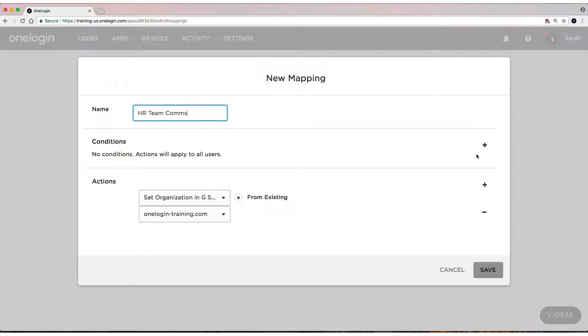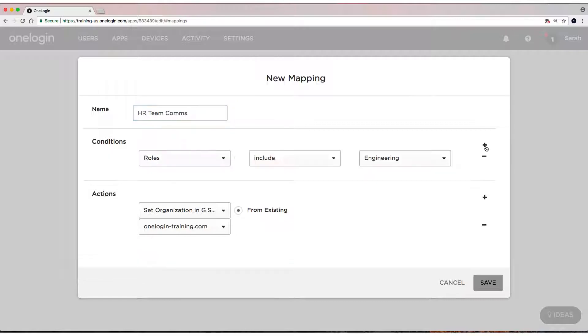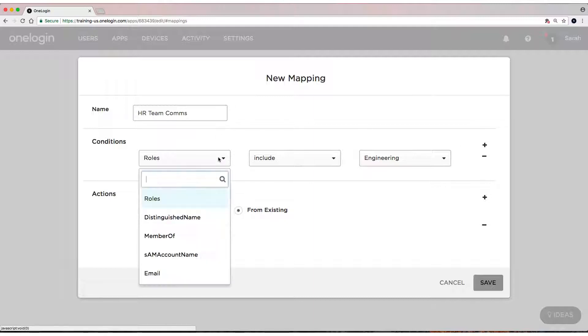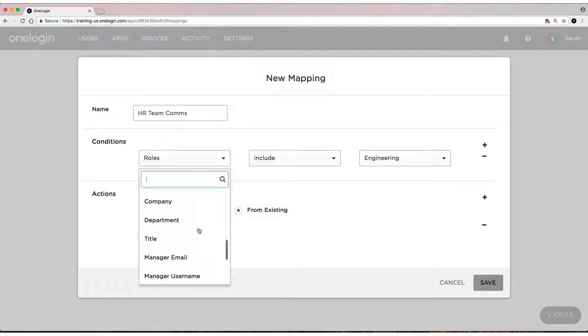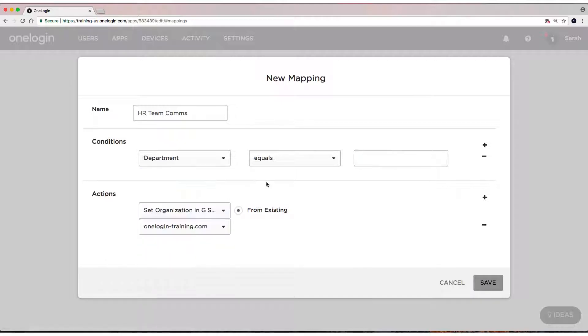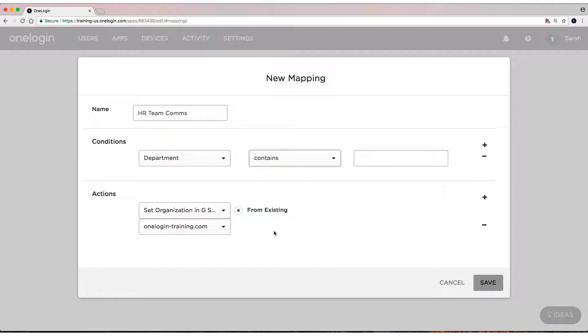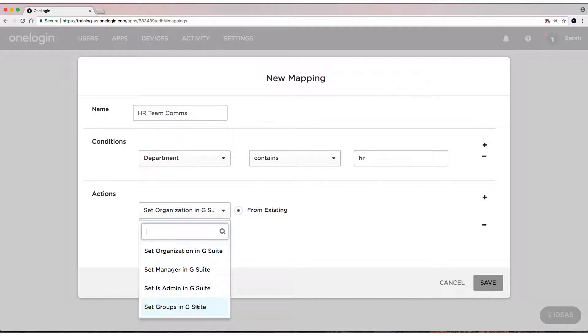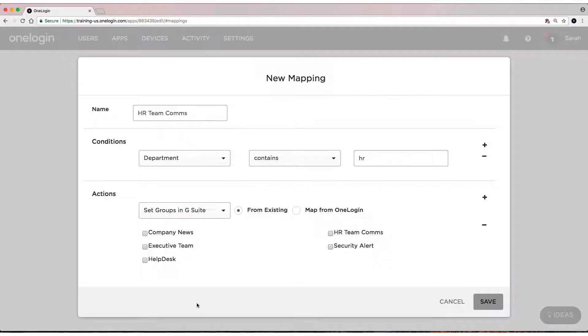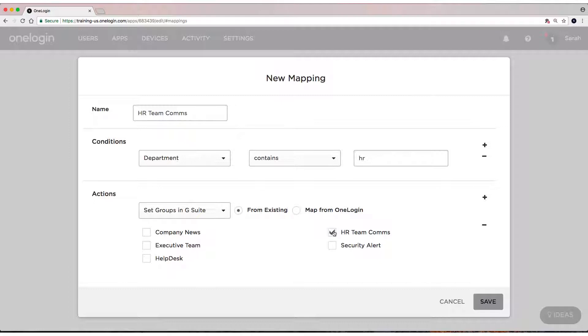We'll give it a condition, so click one condition, otherwise it's just a default. We will say if your department contains, just to be safe, HR, then I'm going to set the group in G Suite to HR Team Comms.